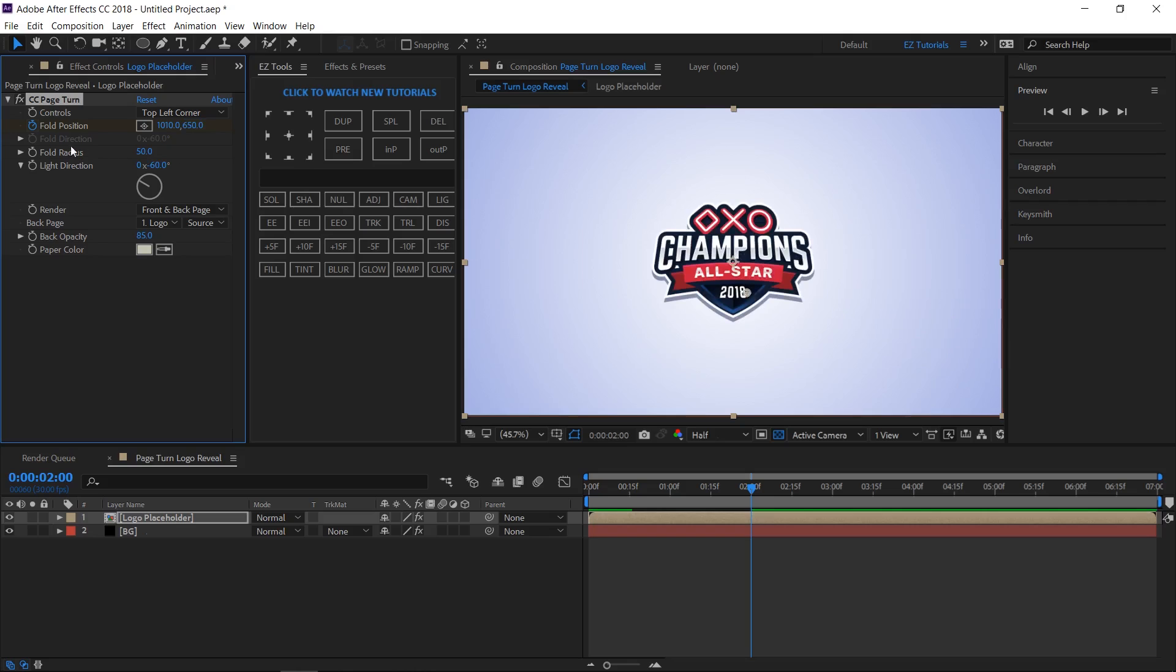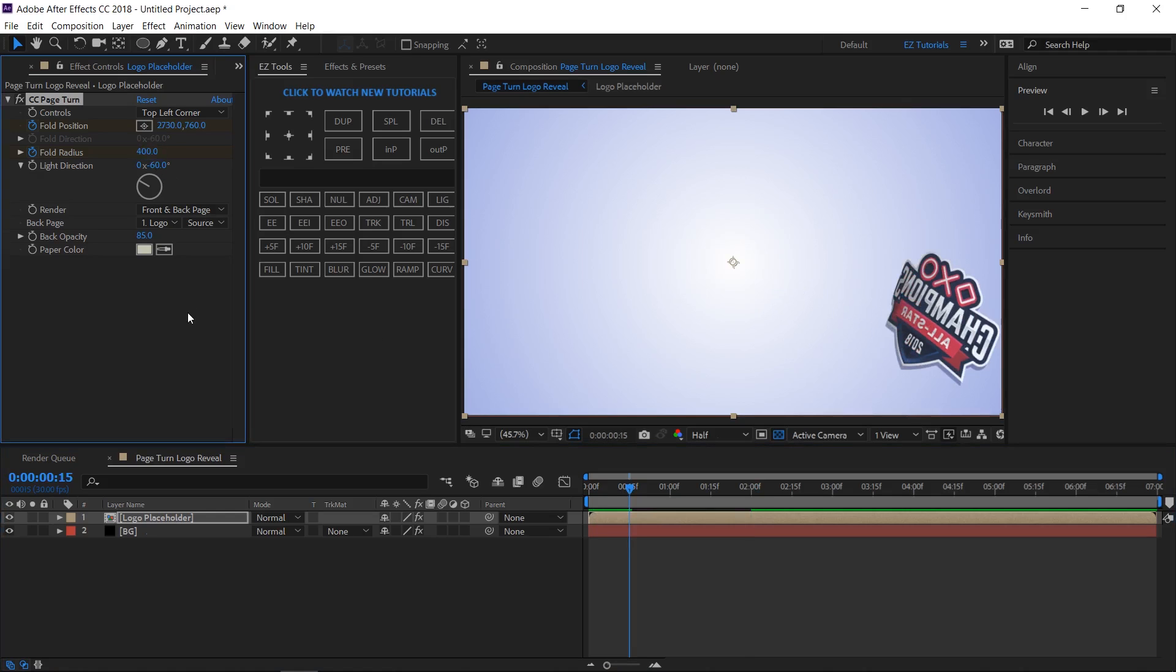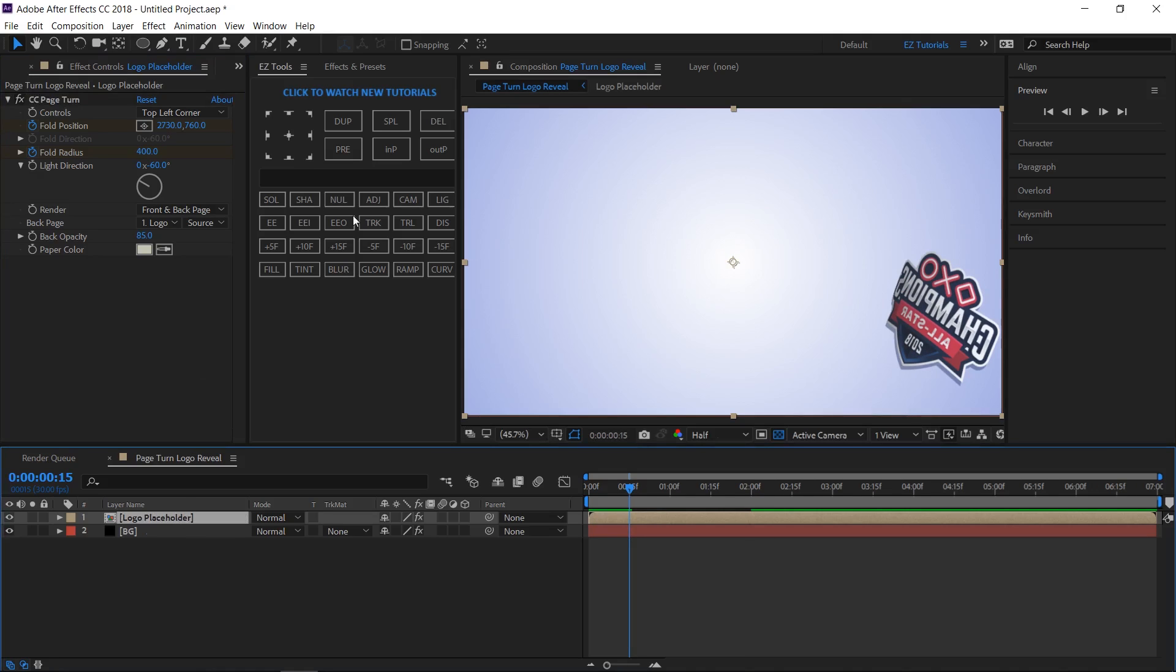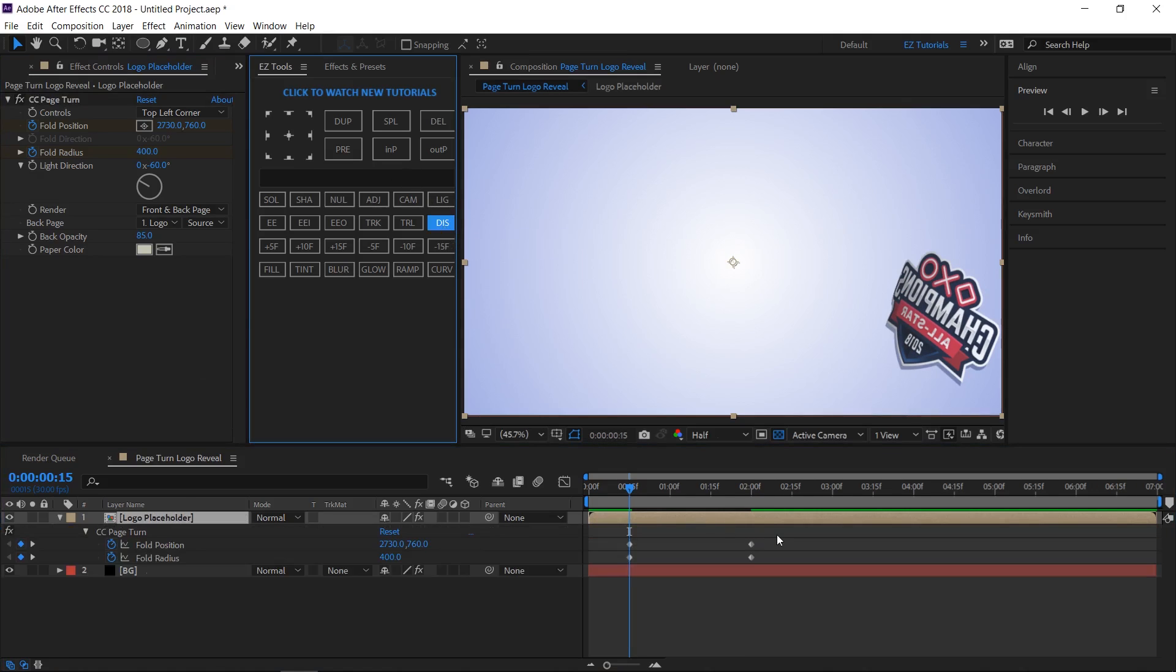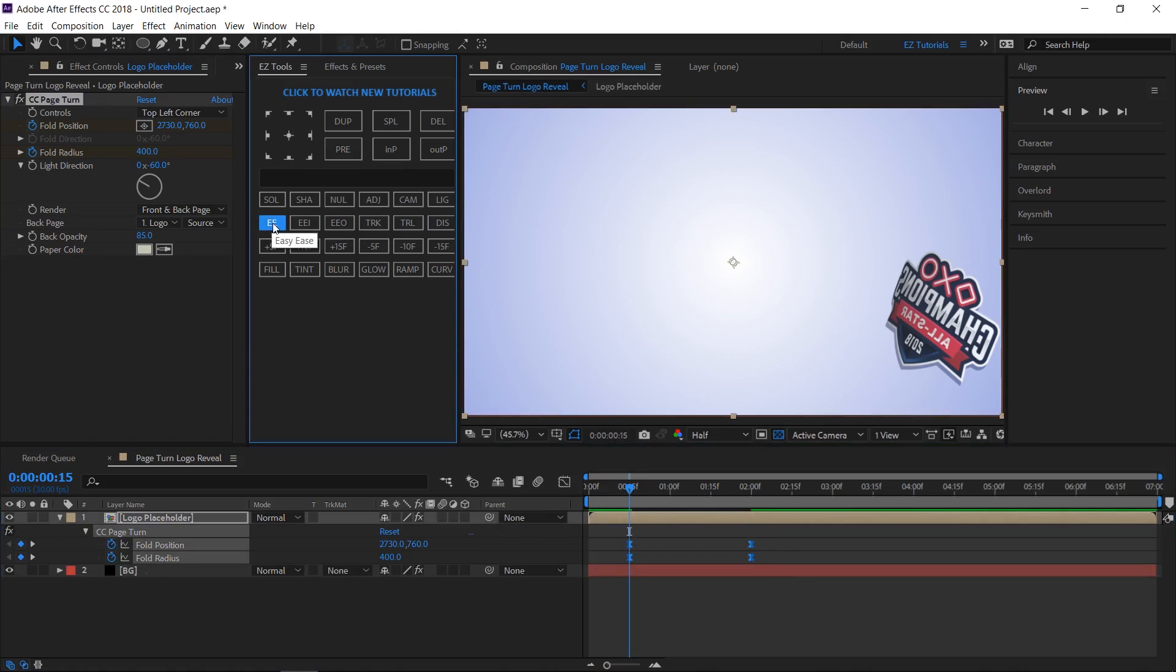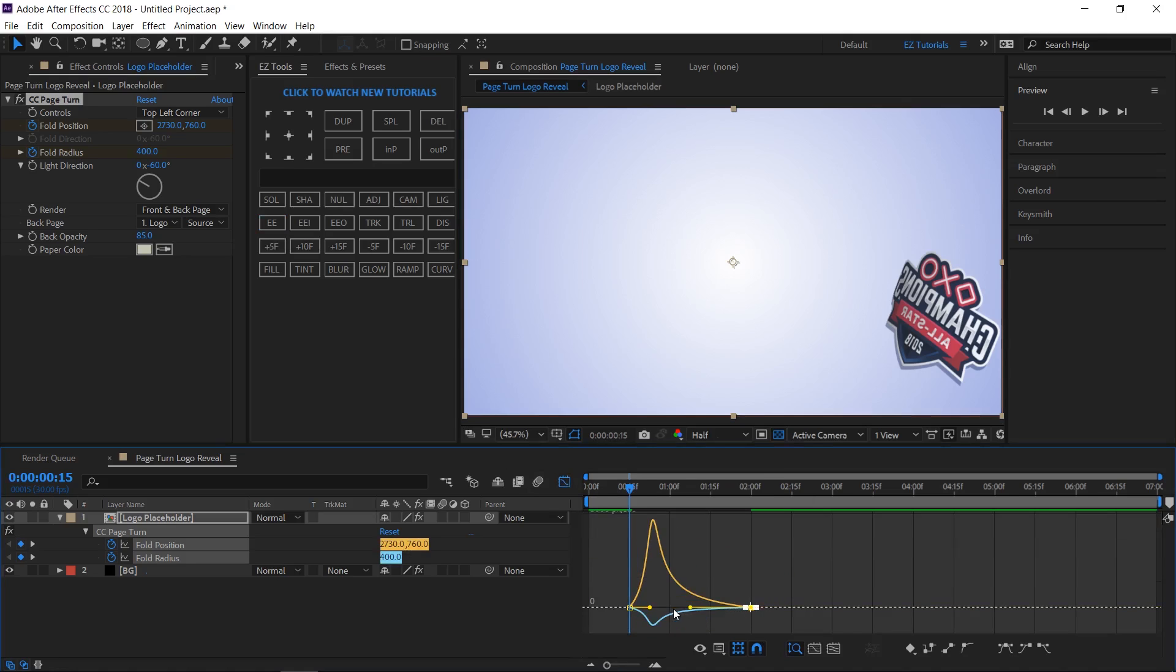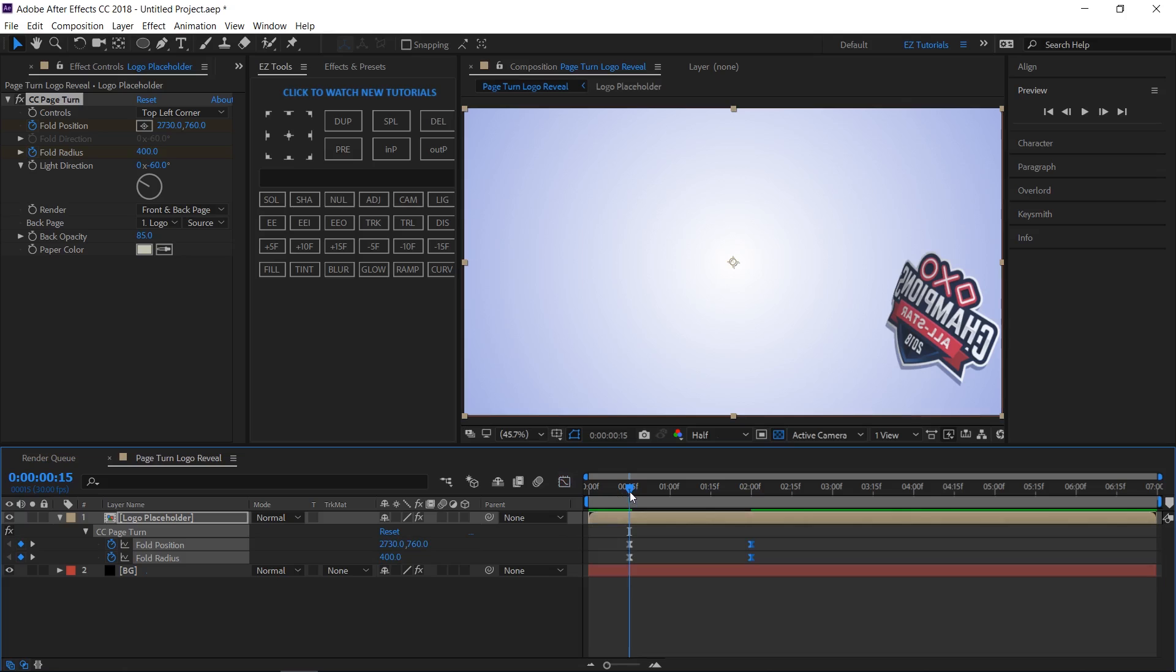In this position create a keyframe on fold radius. Then move back to the 15th frame and change its value to 400. Reveal all the keyframes of this layer, select them and easy ease them. Then open the graph editor, select these handles and drag them all the way to the left. This is what we have until now.